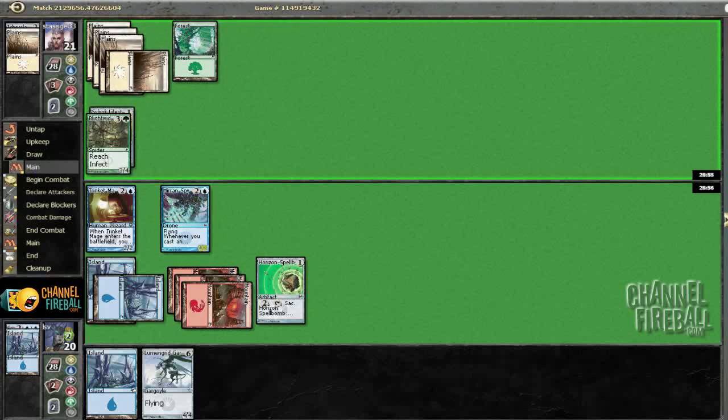So he's pretty flooded, it looks like. Well, I mean, I guess as flooded as me, he's got at least six lands.